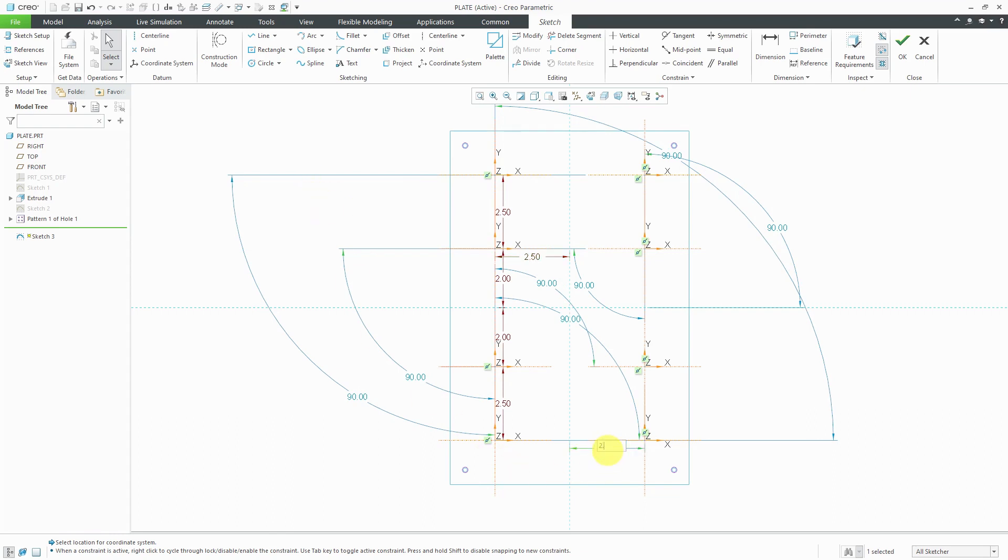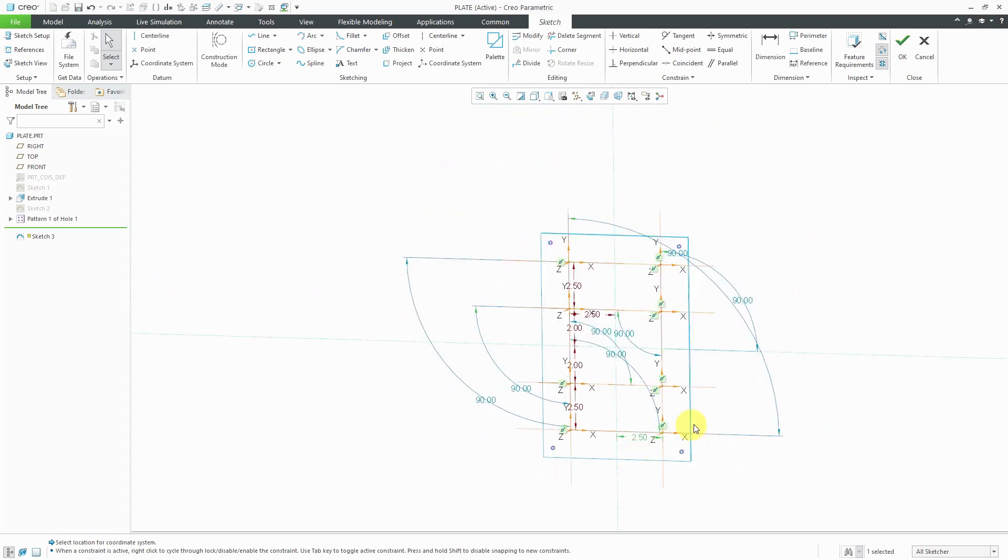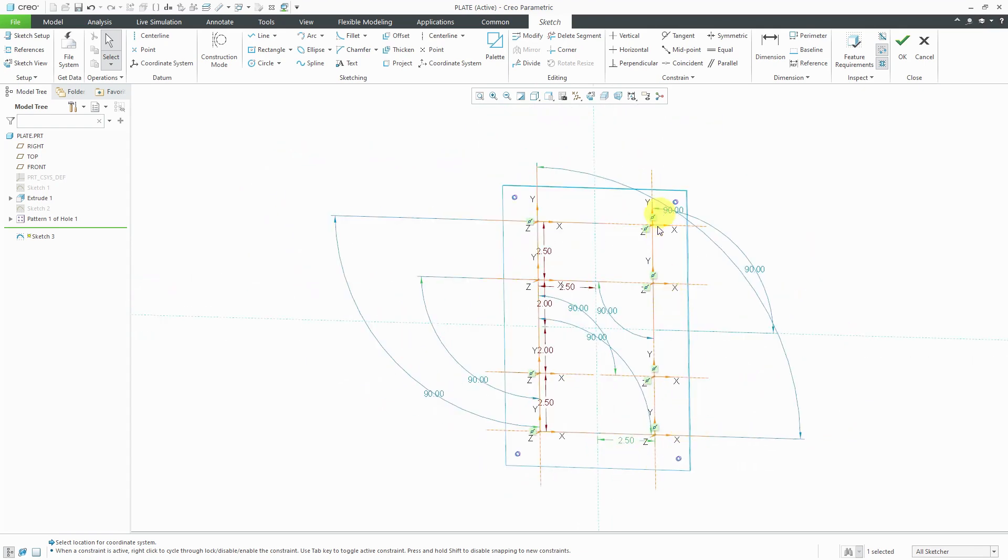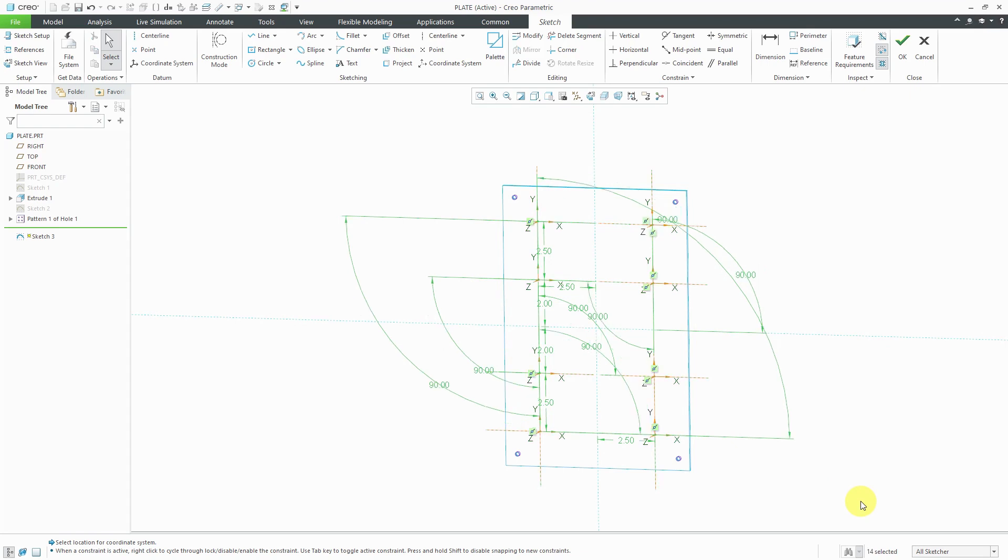You'll also notice that we have a bunch of angle dimensions for the orientation of the coordinate systems. I'm happy with the way that they are here. A lot of times with these 90 degree dimensions, I won't bother changing them from weak dimensions, but a shortcut that you can do is to swipe a box over all those different dimensions and then use the keyboard shortcut of Ctrl+T and that will change all those different weak dimensions to strong dimensions.